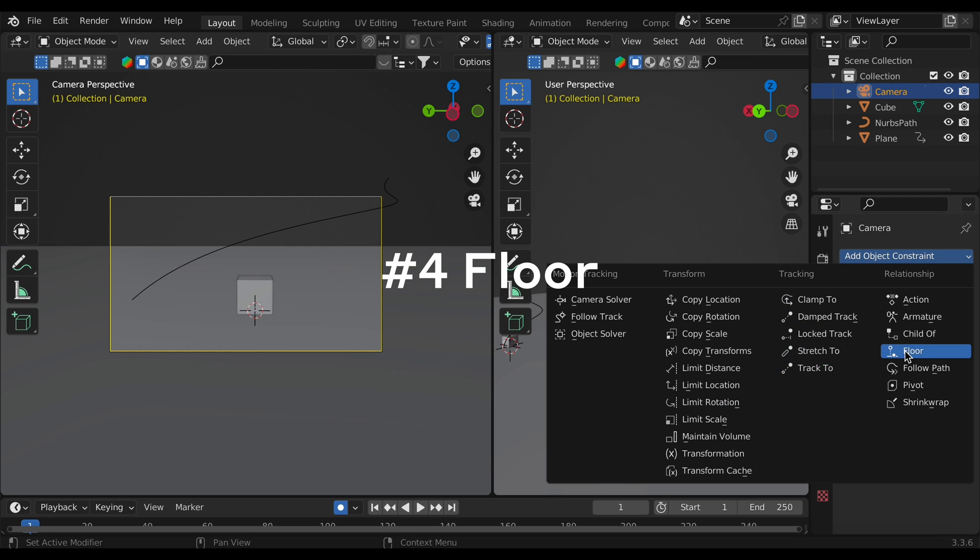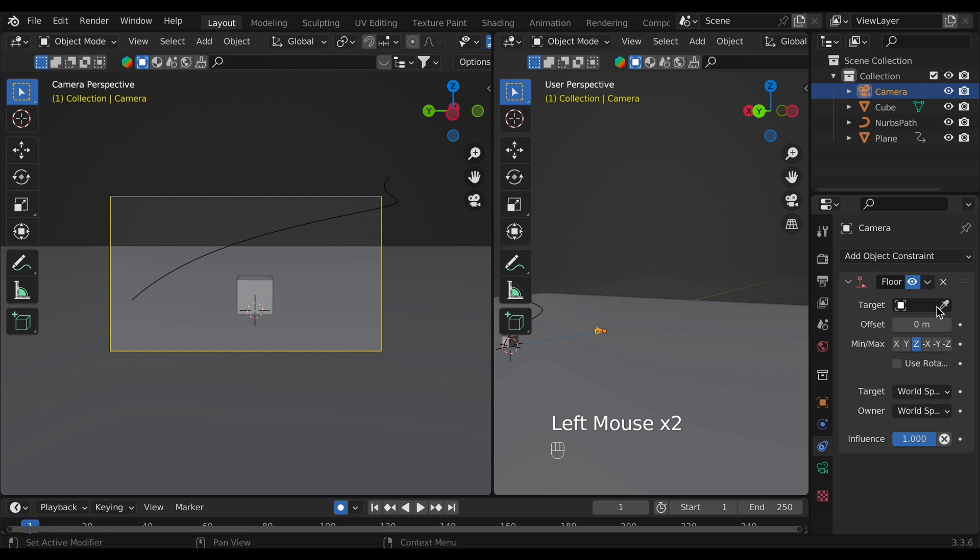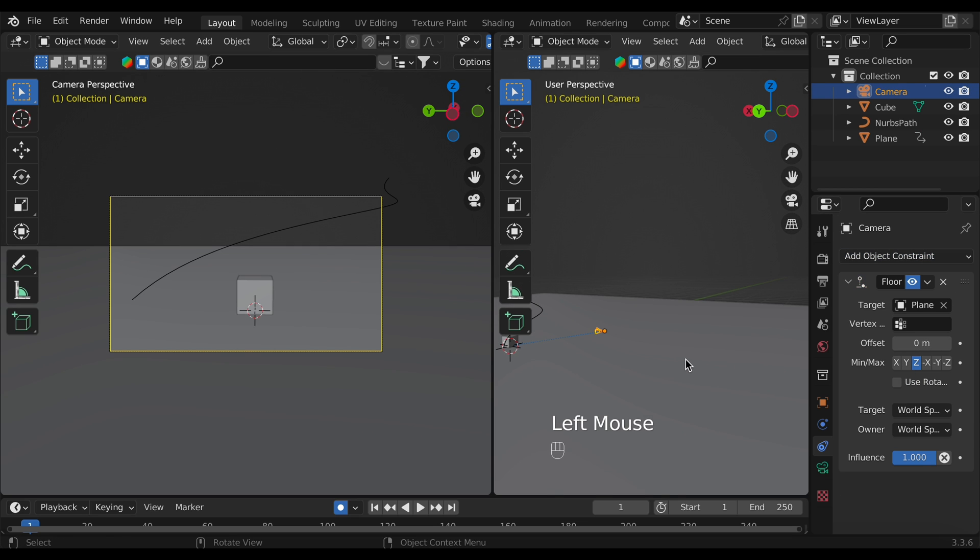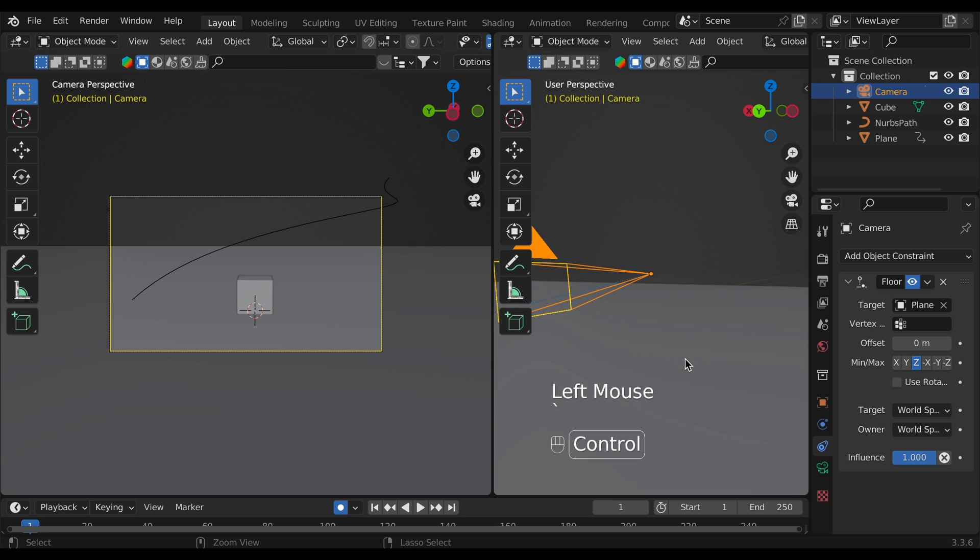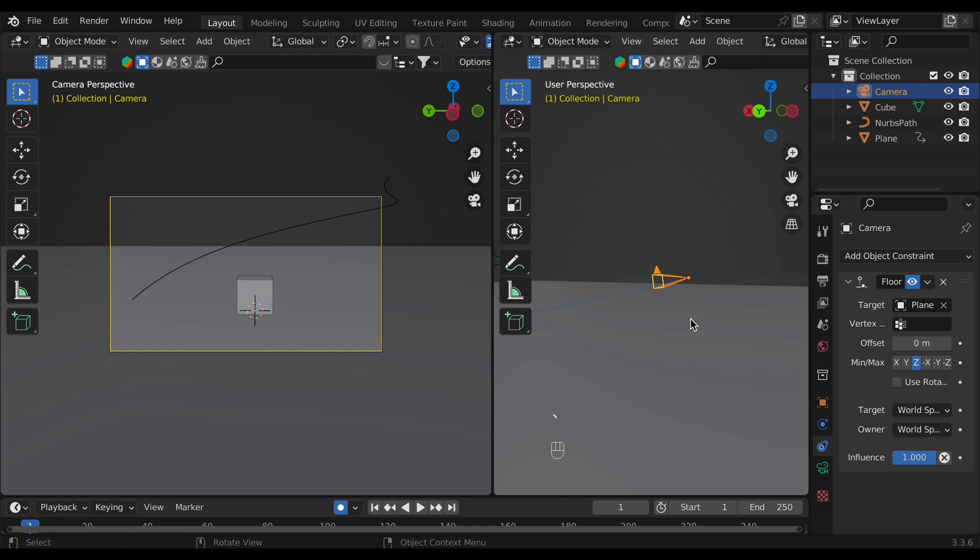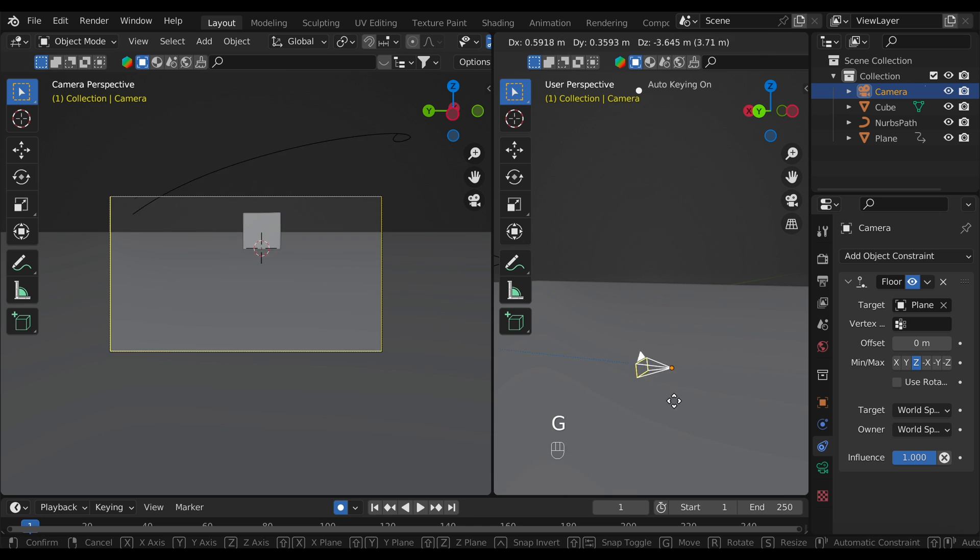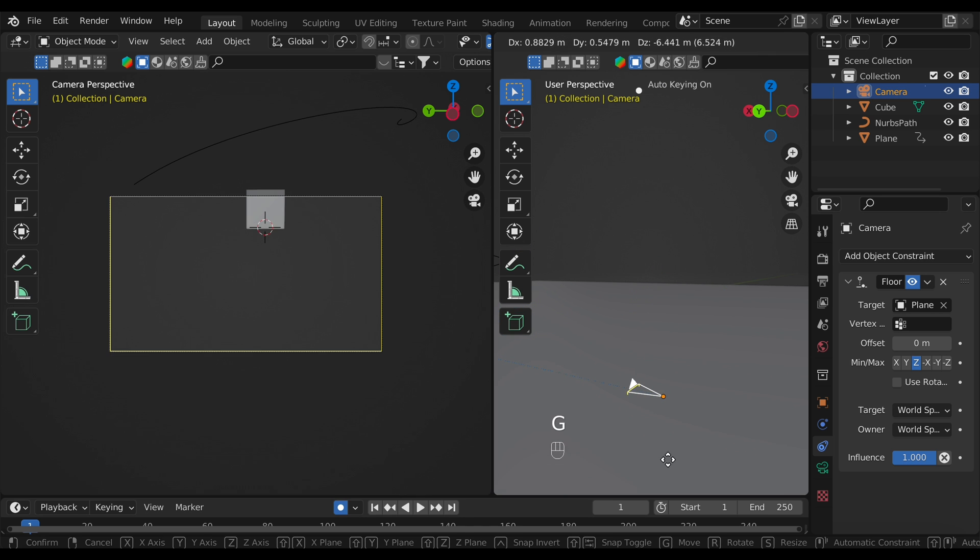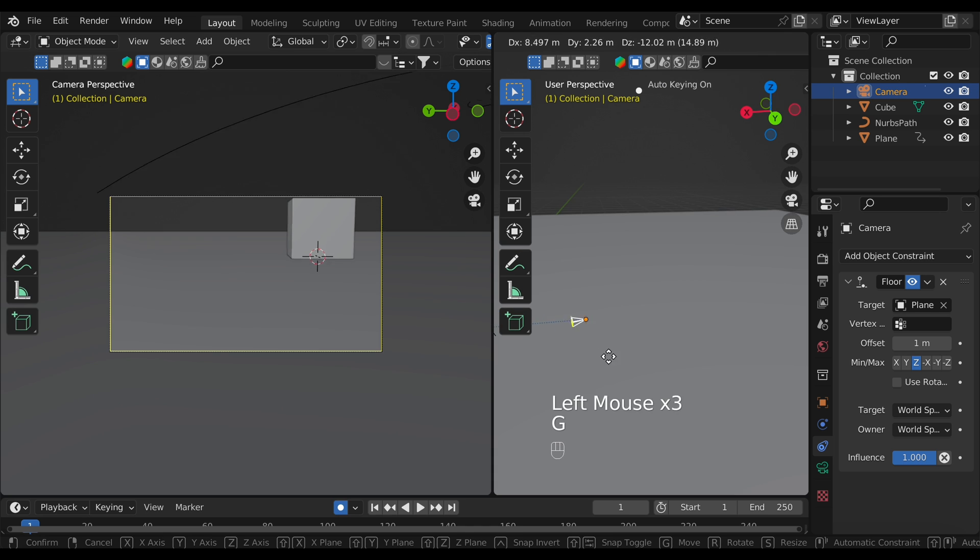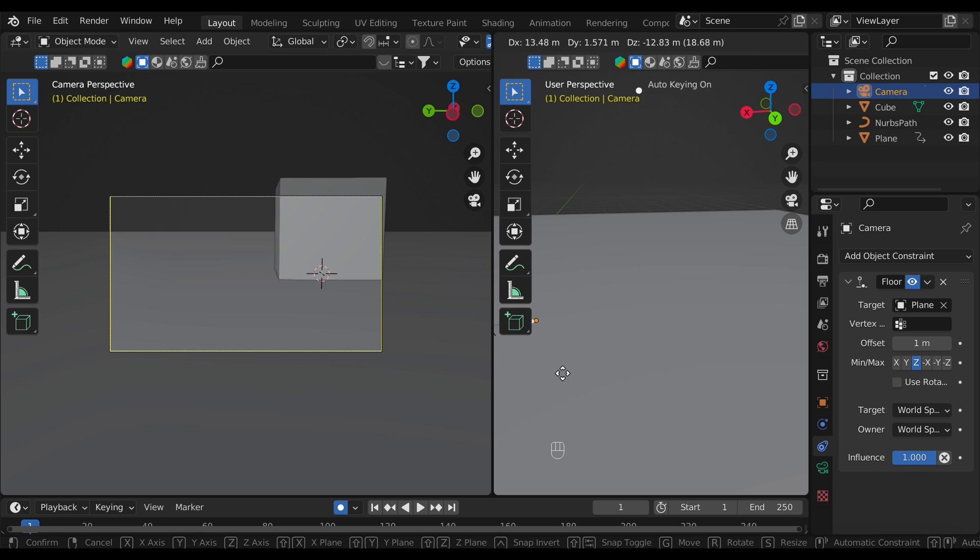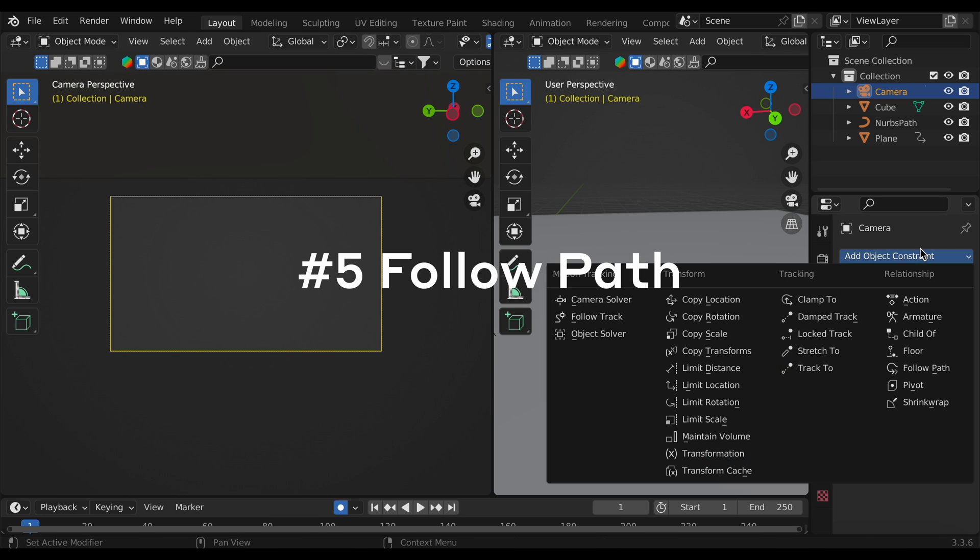Tool number four is the floor constraint. This is super helpful for any sort of indoor or ground level shots. You don't accidentally clip through the floor. You can set the offset as high or as low as you want as well. So if you want like the bottom of the camera can go to be at like foot level, that's super helpful as well.